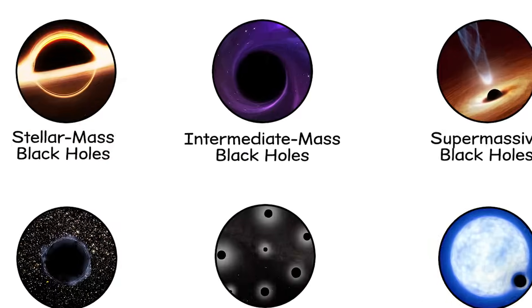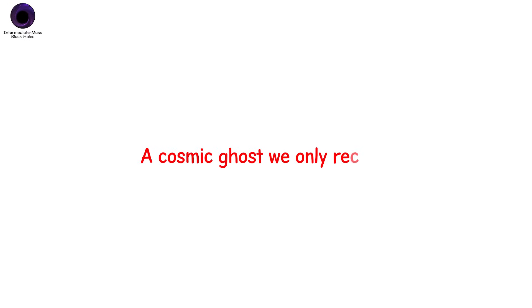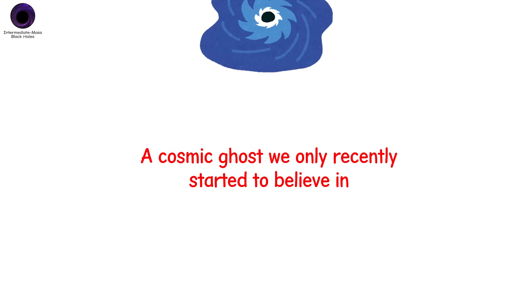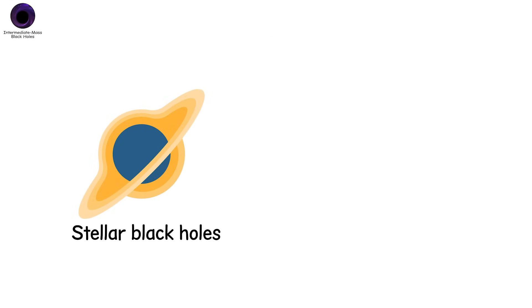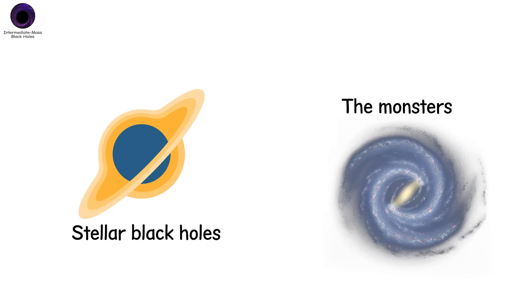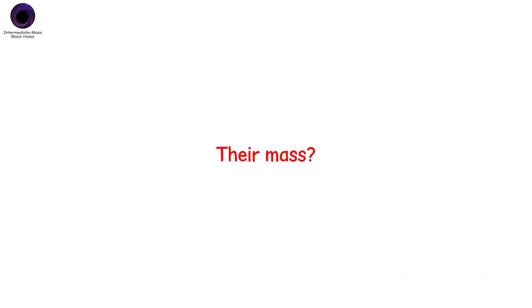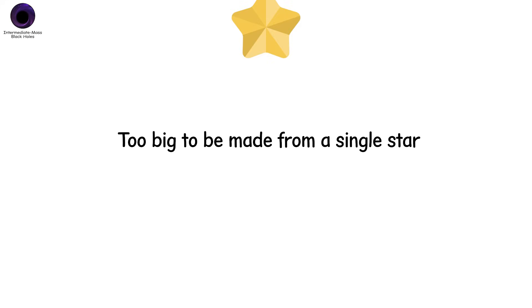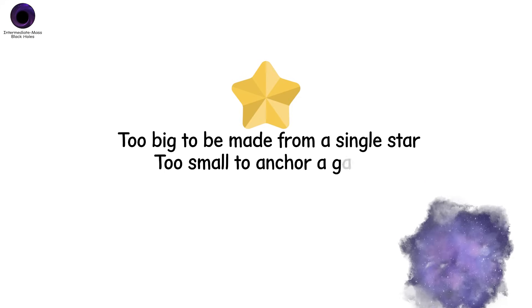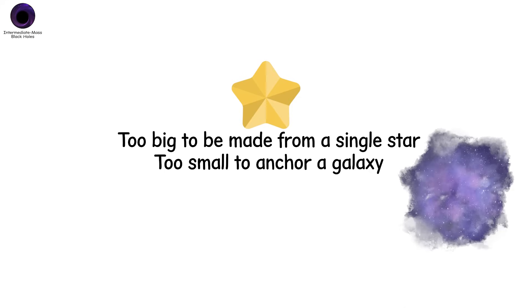Intermediate mass black holes. This is the missing link. A cosmic ghost we only recently started to believe in. Intermediate mass black holes shouldn't be rare. They sit right between stellar black holes and the monsters at the galactic centers. Their mass? Hundreds to hundreds of thousands of suns. Too big to be made from a single star. Too small to anchor a galaxy. So where are they?